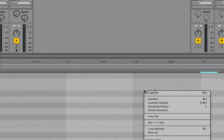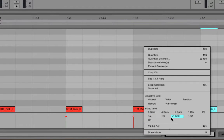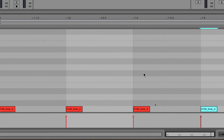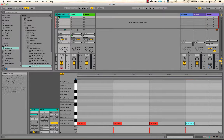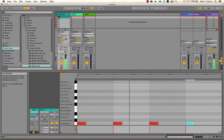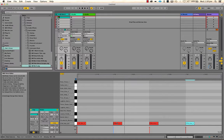By right-clicking or control-clicking you can choose the note division, so I'm going to set it to quarter notes. You can see there's one kick drum every quarter note for one bar. Let's hit play and see how that sounds — it's pretty boring, just one kick drum on every beat.